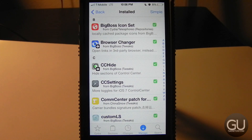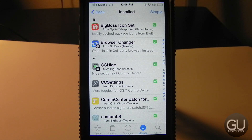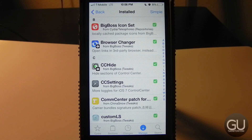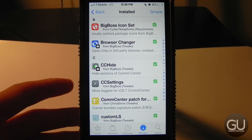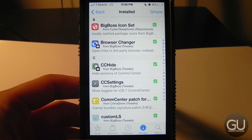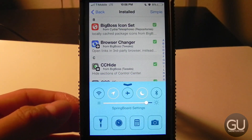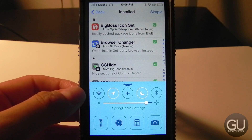Next up is Browser Changer, which allows you to change the default browser for opening links. In my case I'm using Chrome. It also allows you to open addresses in Google Maps if you have it installed.